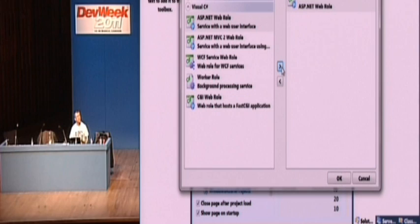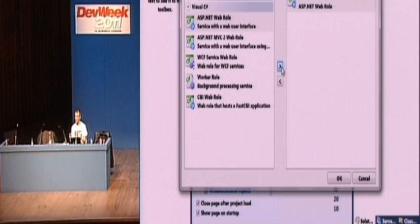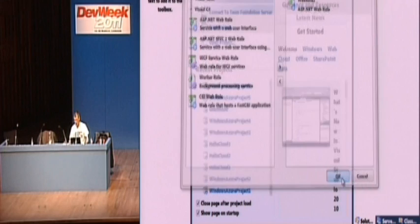And there's also the idea of a virtual machine role. So you build the virtual machine, so we can't manage it for you once you've built it yourself. But there is the idea of building a virtual machine and putting that in Windows Azure as well. And it's one of the three kinds of roles that we have.